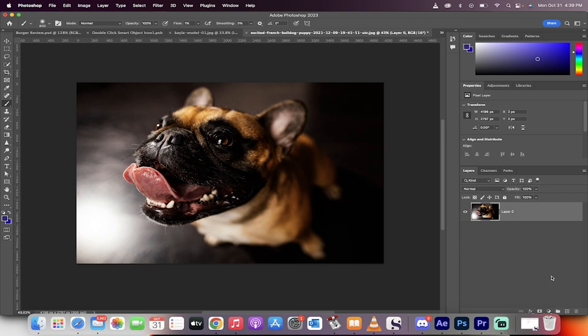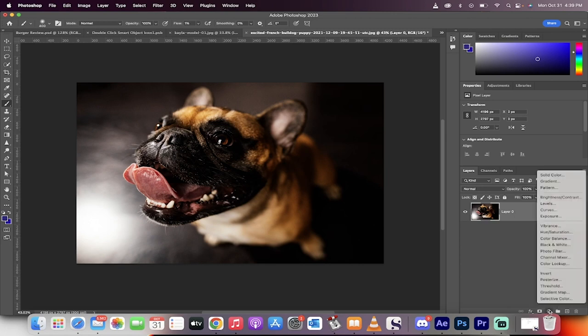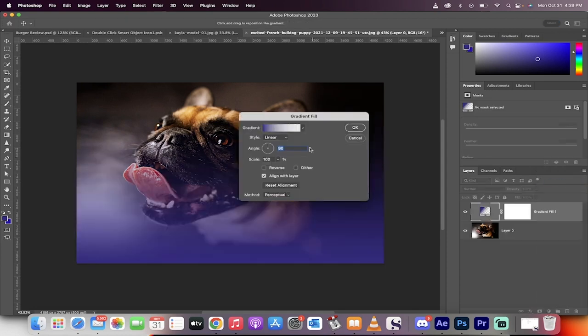We've got the image loaded up. First step, go down here and we're going to create a new gradient layer. So we're just creating a new adjustment layer, gradient. Click on that, presto.